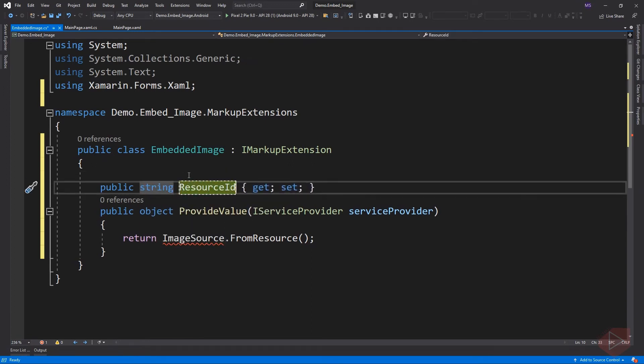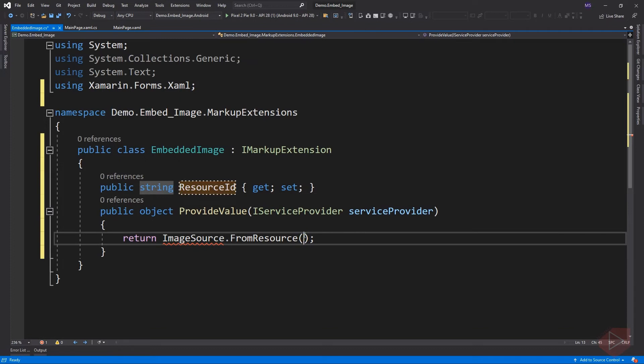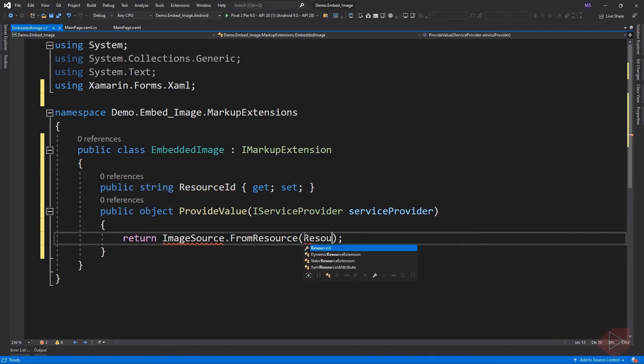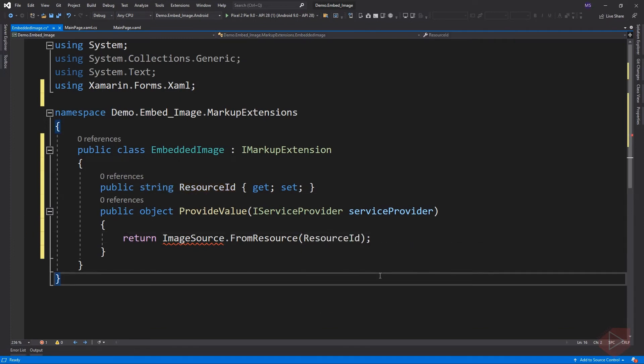Then pass this to ImageSource object. We have a red underline here because we need to resolve the namespace for the ImageSource object, which is Xamarin.Forms. We just do what we did to IMarkupExtension, and that is maximizing the features of the IDE.